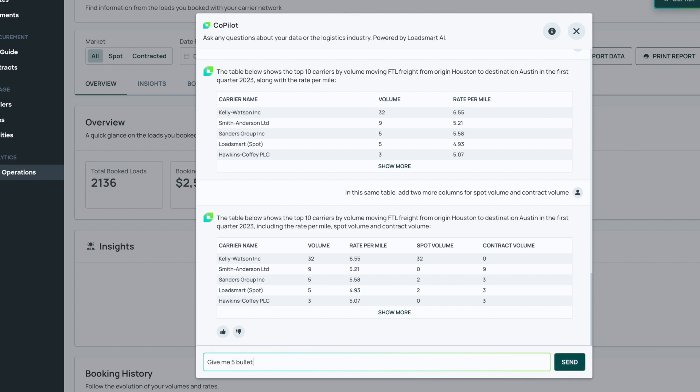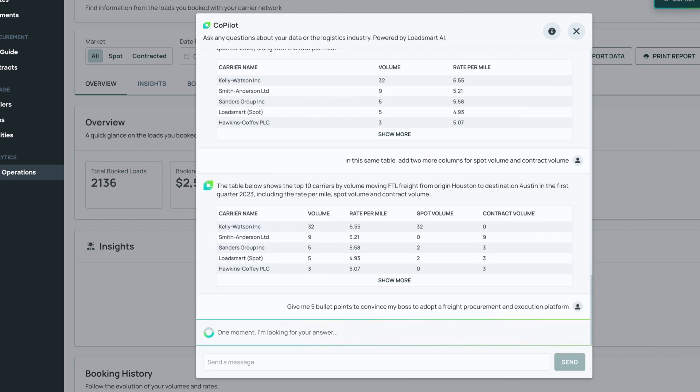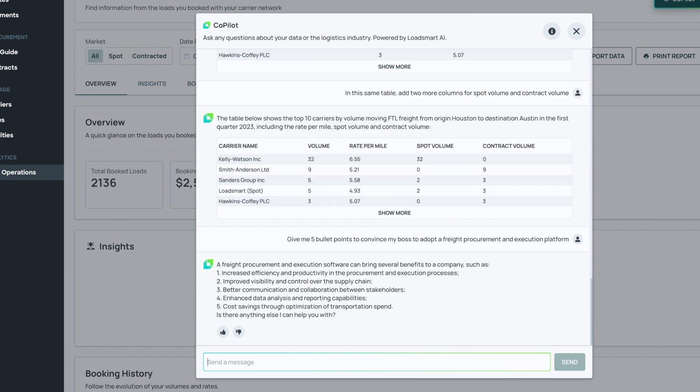So, Copilot, give me five bullet points to convince my boss to adopt a freight procurement and execution platform. And there you have it.